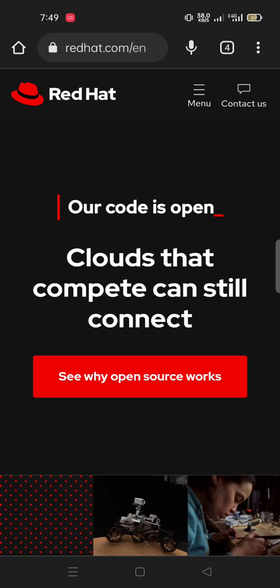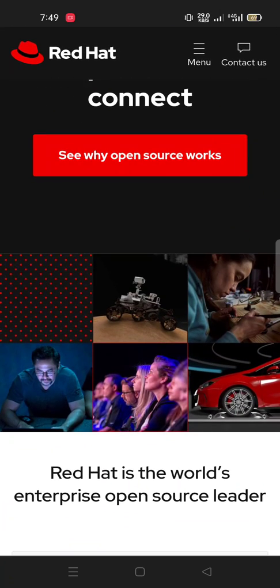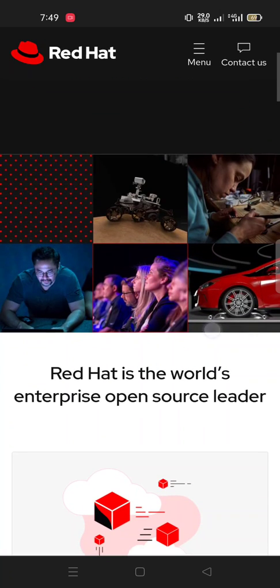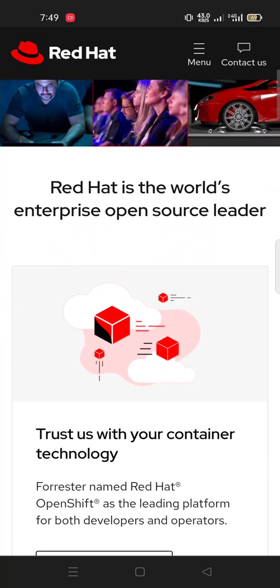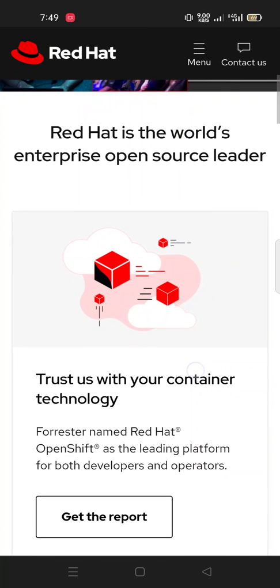Our code is open. Clouds that compete can still connect. Here we can see why open source works. Red Hat is the world's enterprise open source leader. Trust us with your container technology. Forrester named Red Hat OpenShift as the leading platform for both developers and operators. Get the report.